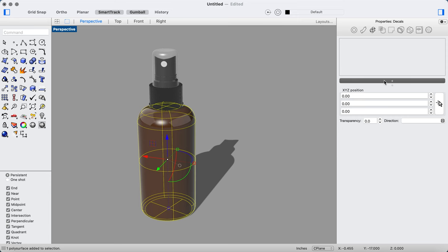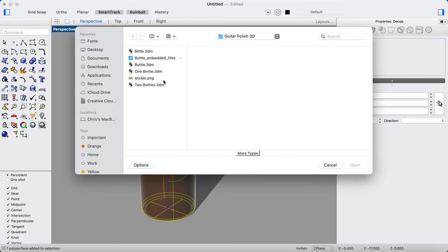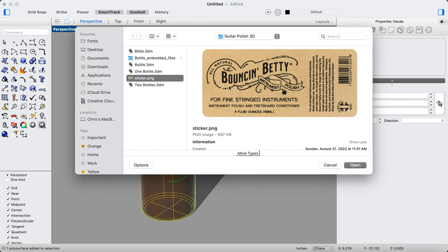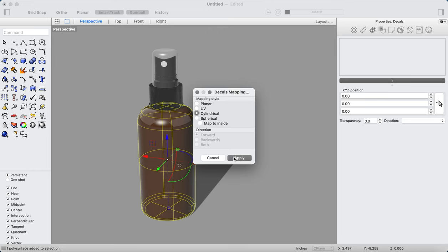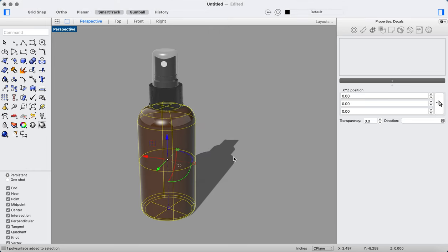So I'm going to add this decal. I've saved it as a PNG, and that is the actual artwork that I sent to the press, and this is what we're going to use. I'm going to choose the cylindrical mapping style because it is a cylinder, and I'm going to apply that.